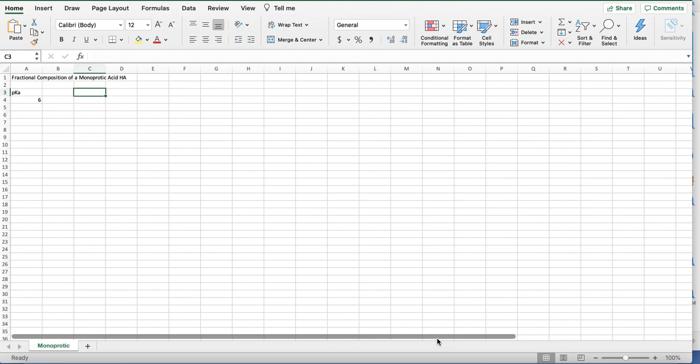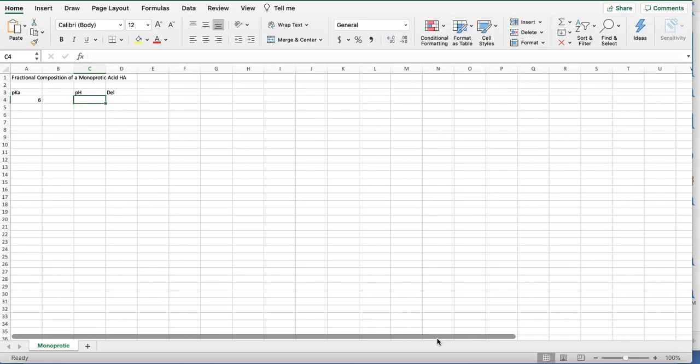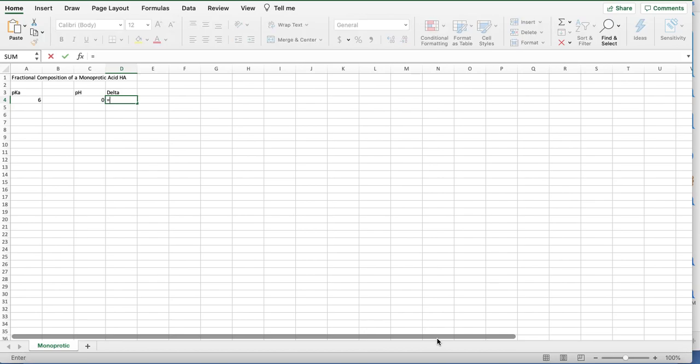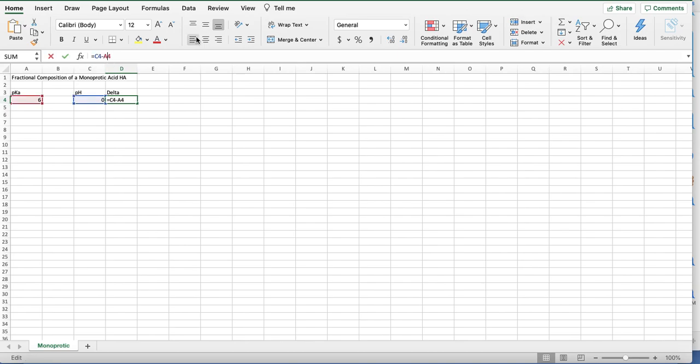Then we're going to get a set of values at various pH. Now, our equations will depend on the difference between pH and pKa, and so we can put that right into our formulas, or sometimes it's easier to actually produce another cell. So delta is pH minus pKa, and I want to hold the pKa value, so dollar sign 4.